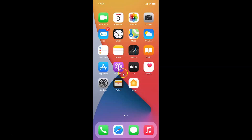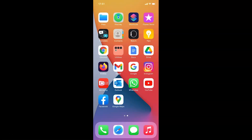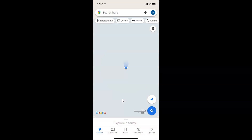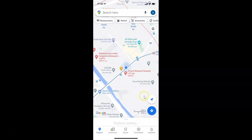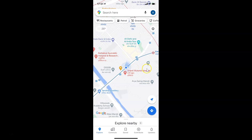This is my iPhone device, so let's start. First of all you have to find Google Maps on your iPhone and then tap on it to open it. Here is my Google Maps — let me tap on this to open it. You can see it's opened.